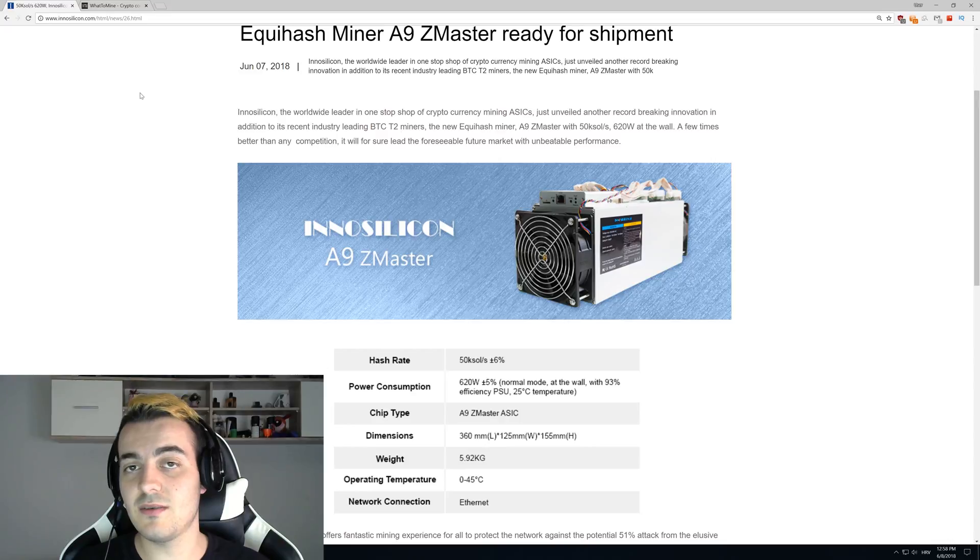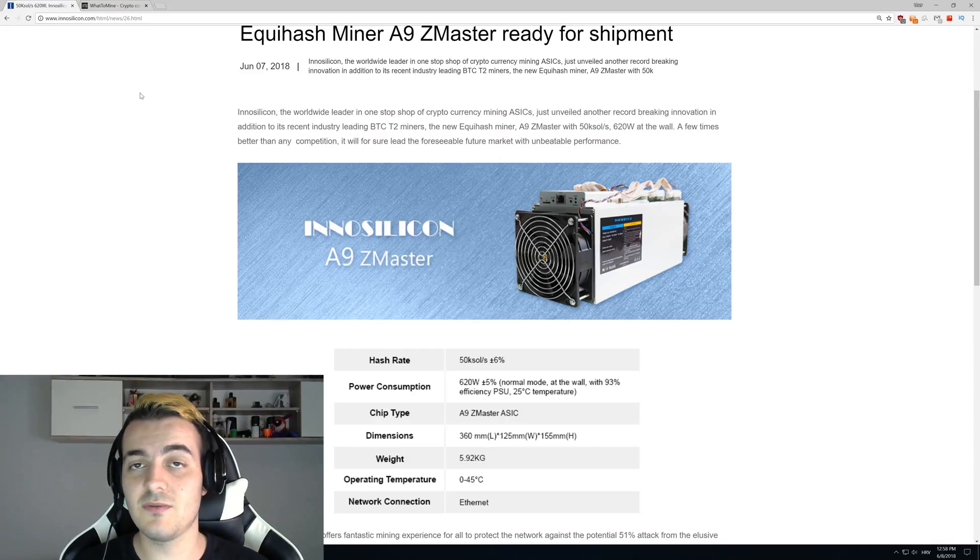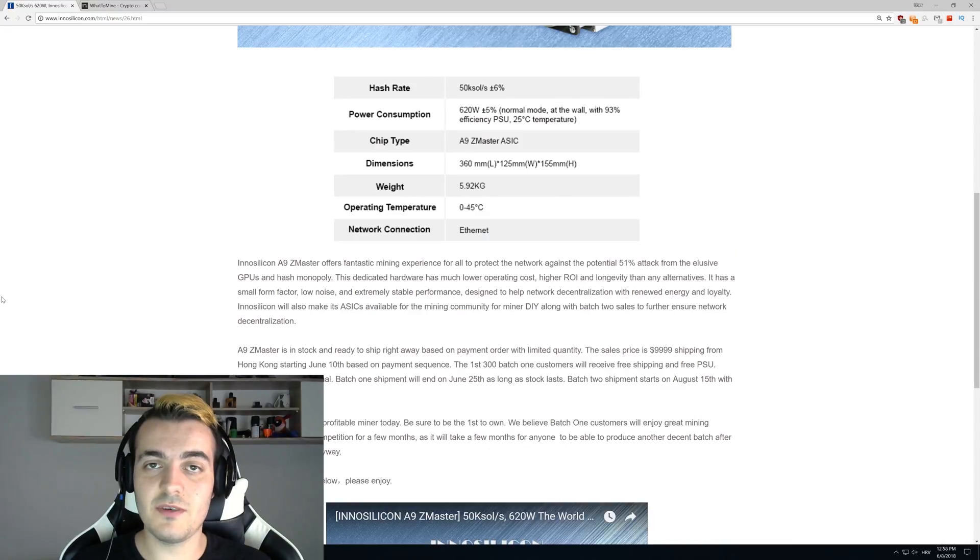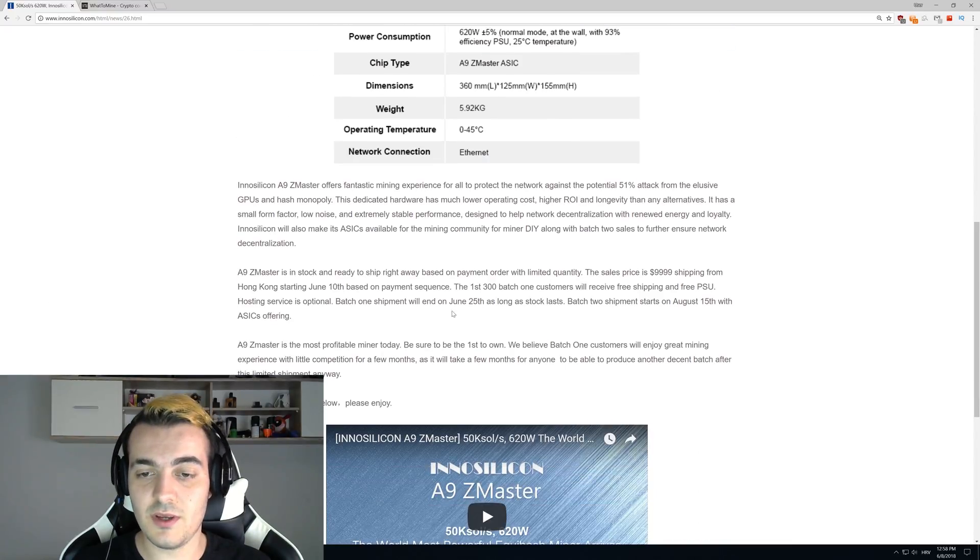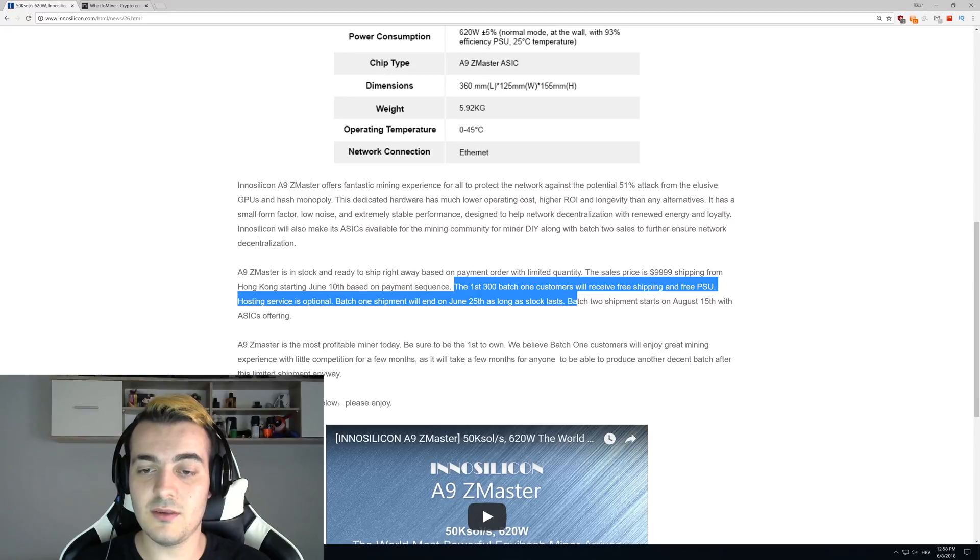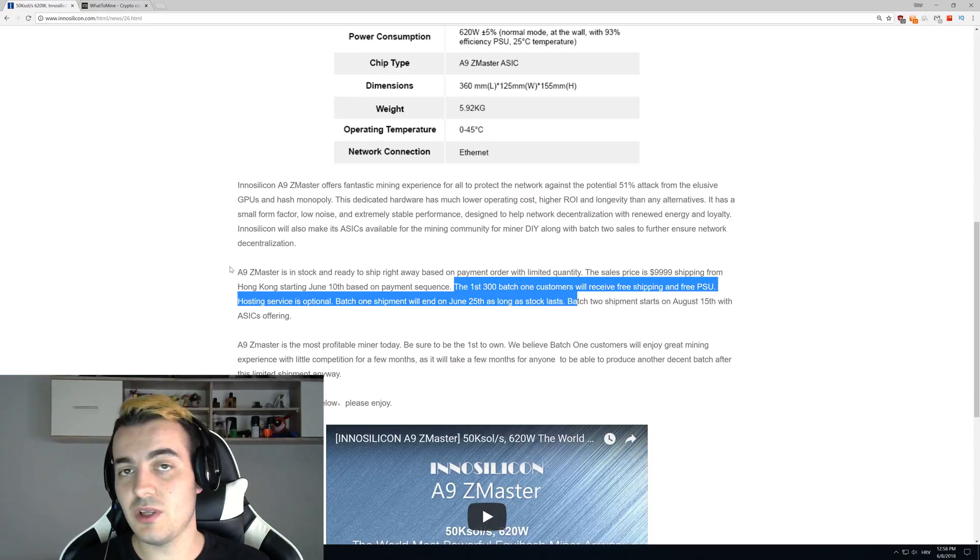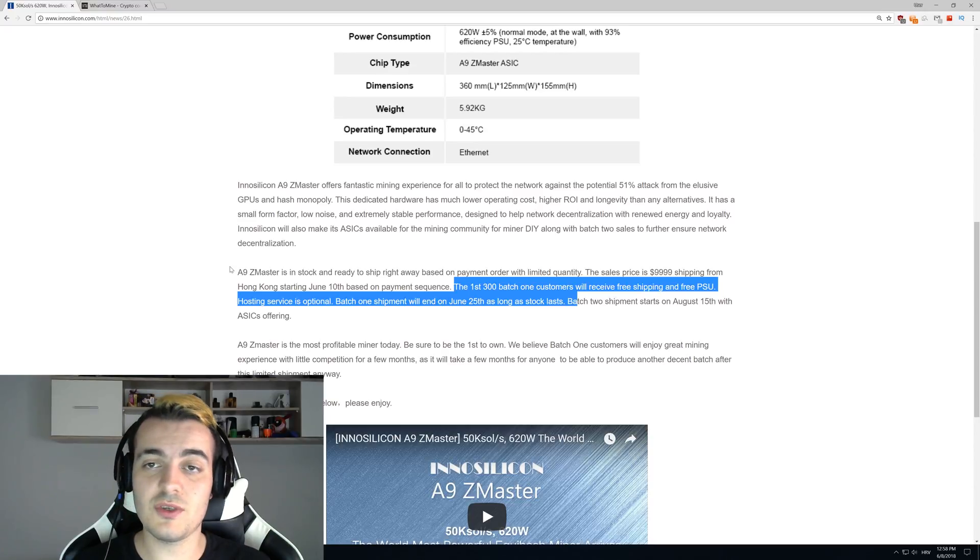With the first batch of those miners, you can see over here that they will sell only 300 of those miners and they will start shipping them on June 25th. They are actually rushing this production just because they want to beat Bitmain with the best Equihash miner in the world.